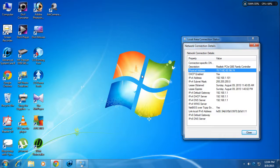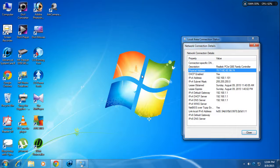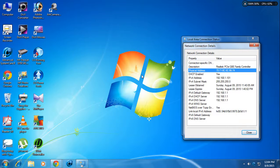There are various kinds of settings that can be used to change your MAC address. I will show you one of those methods.